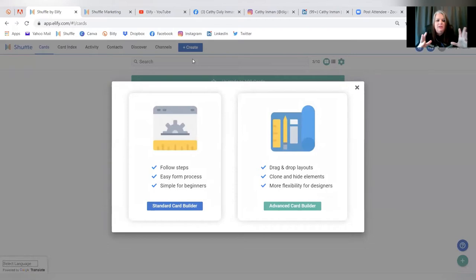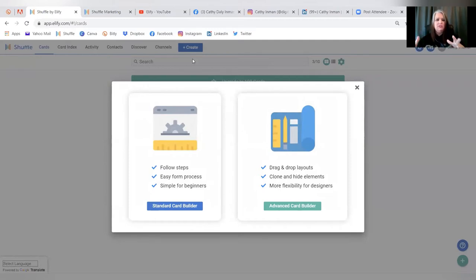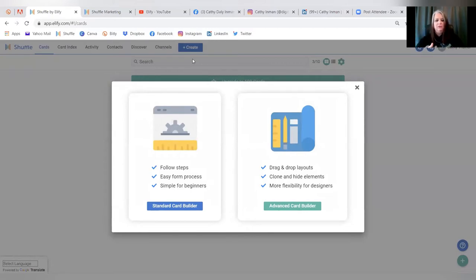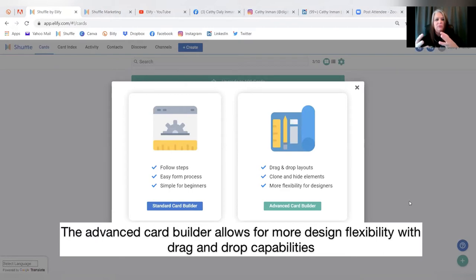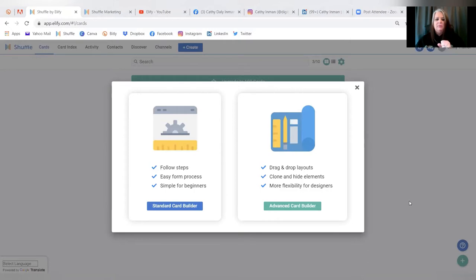The standard card builder was the original builder from three years ago when Shuffle first launched. It has about 20 templates — great starter templates that are still available. It had fixed layouts where information stayed wherever you placed it. The advanced card builder, the newer one, lets you take those same templates but manipulate where different elements are located on the card.